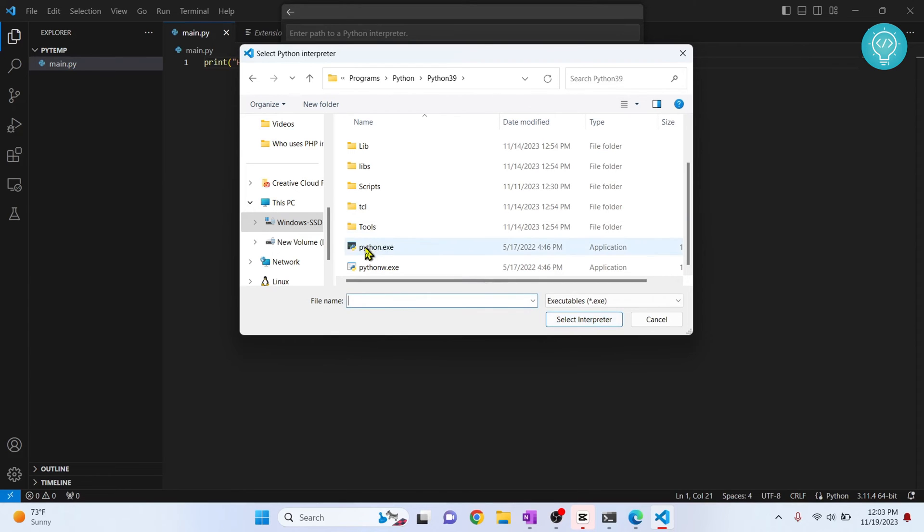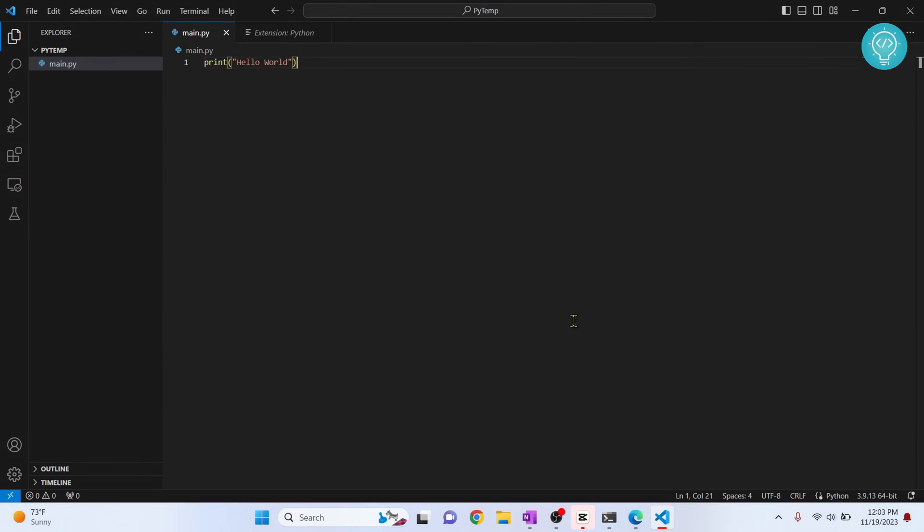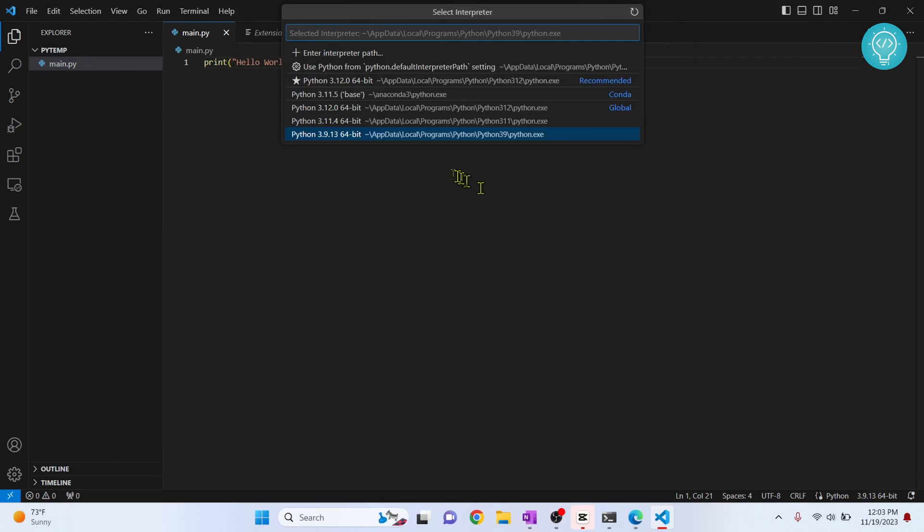You just need to click on this file also. So once you click on this file, click on select interpreter and your Python 3.9 is now available. So I also have now Python 3.9 available, 3.11.